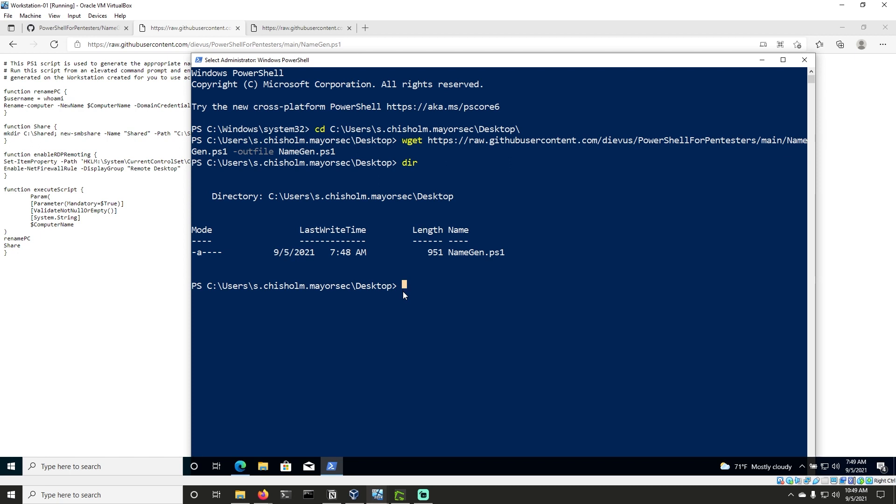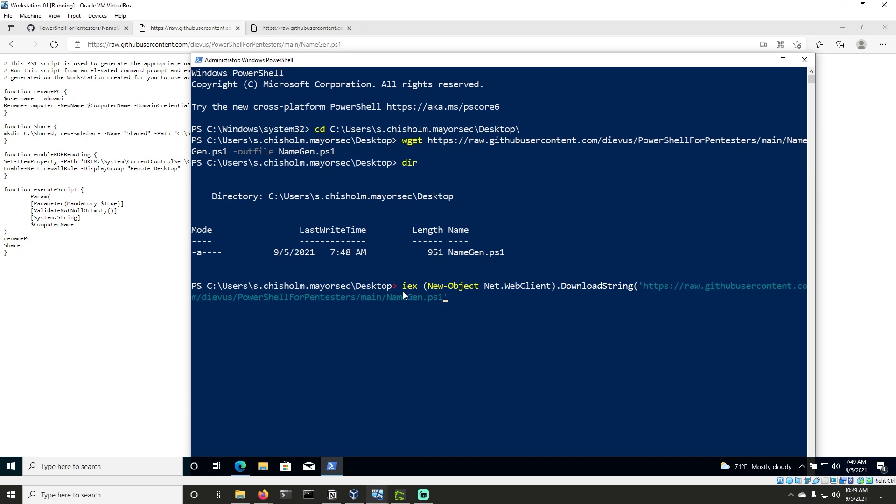So the way we do this is with a download cradle by IEX and then New-Object Net.WebClient, then DownloadString. And then in parentheses, we're going to put single quotes and we can paste that link as you can see here. And then we're going to close that with parentheses. And capitals matter here. Keep that in mind. You have to have your capitalization correct. If you do not, it will not download it.